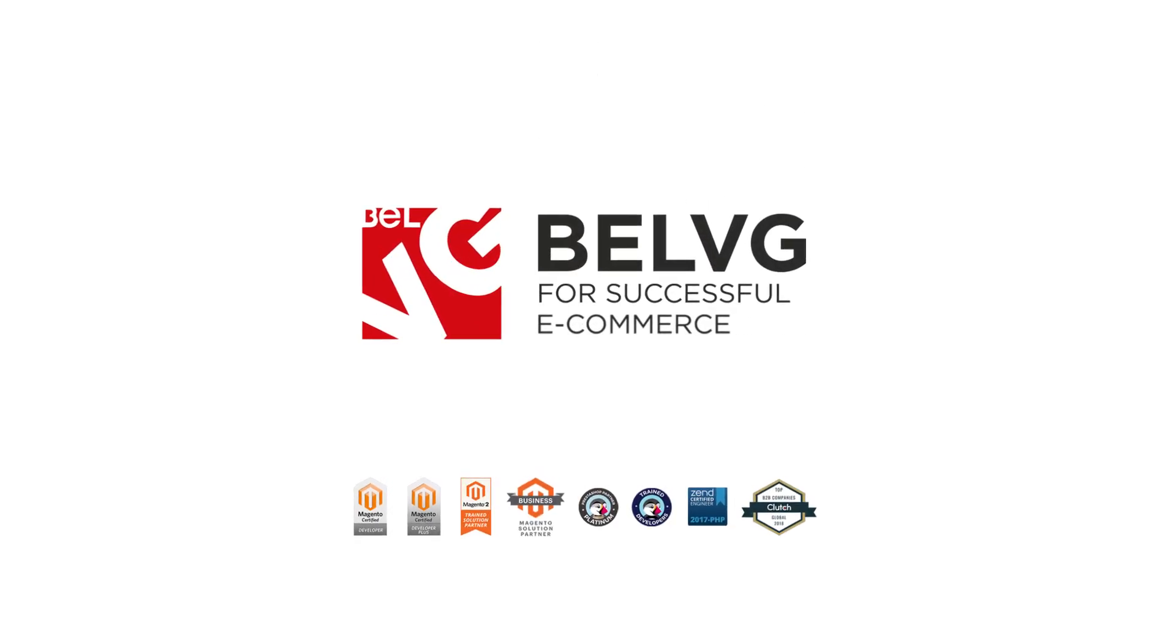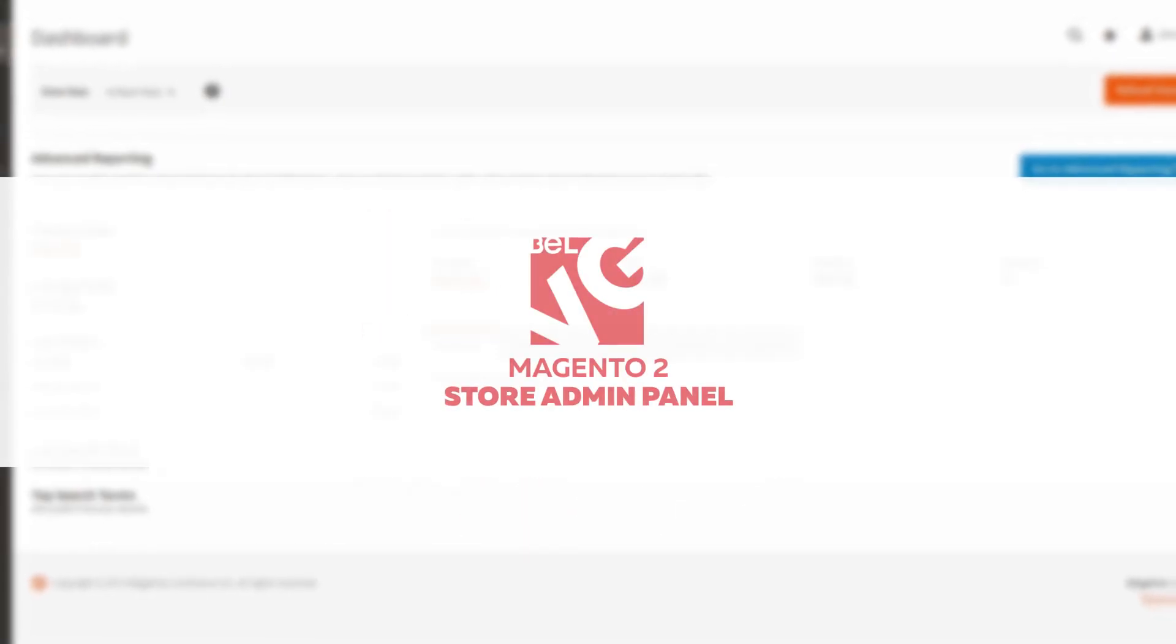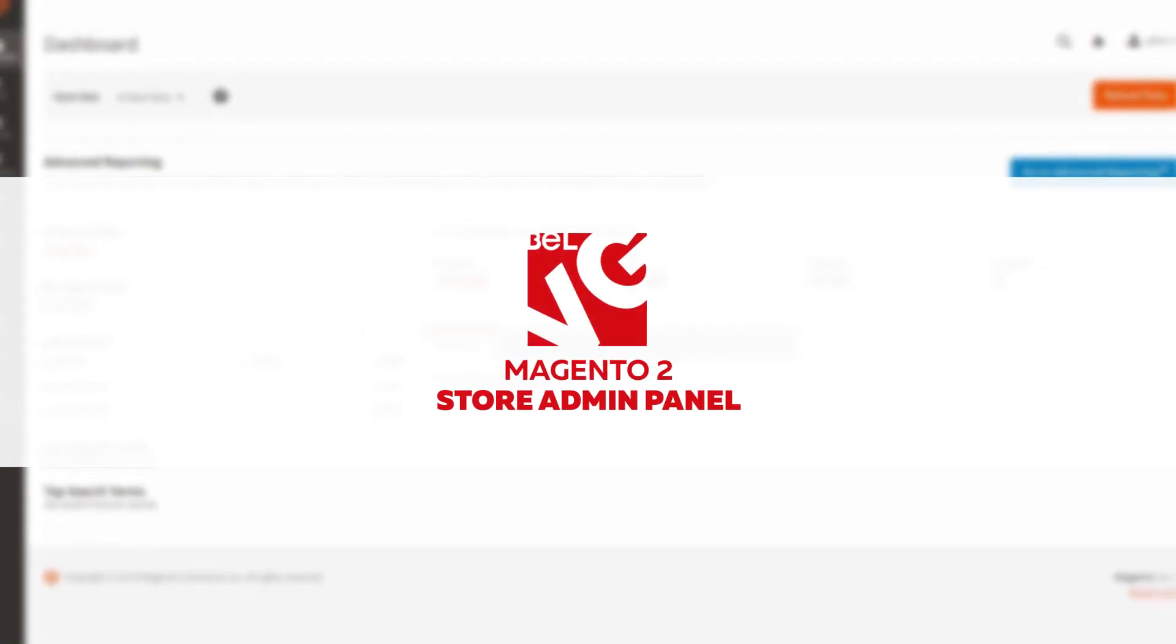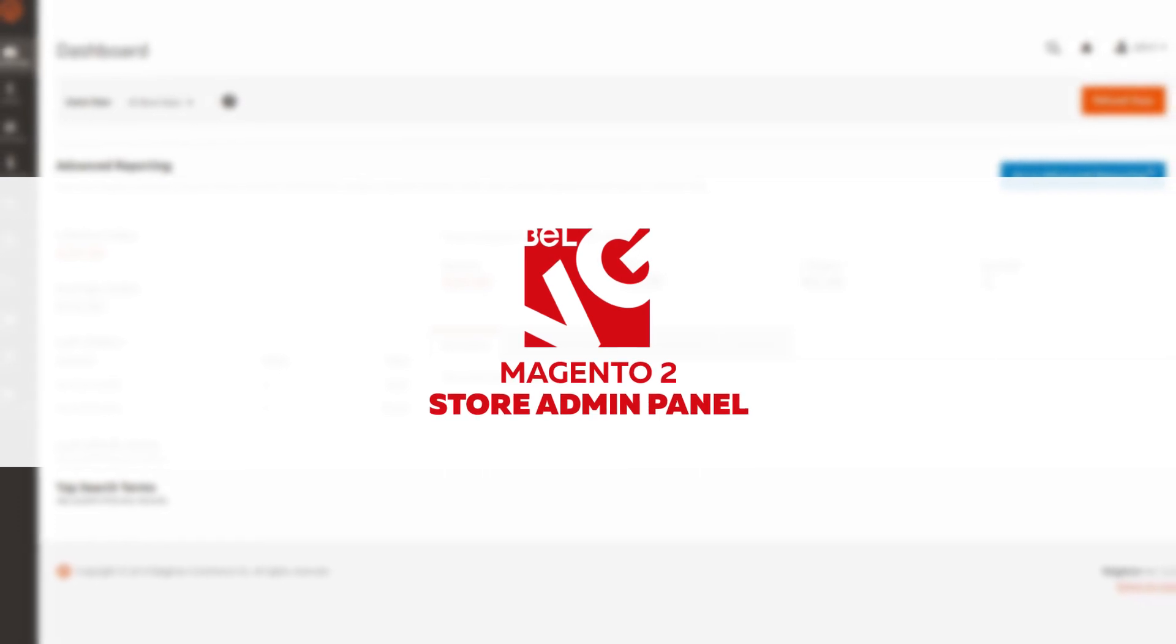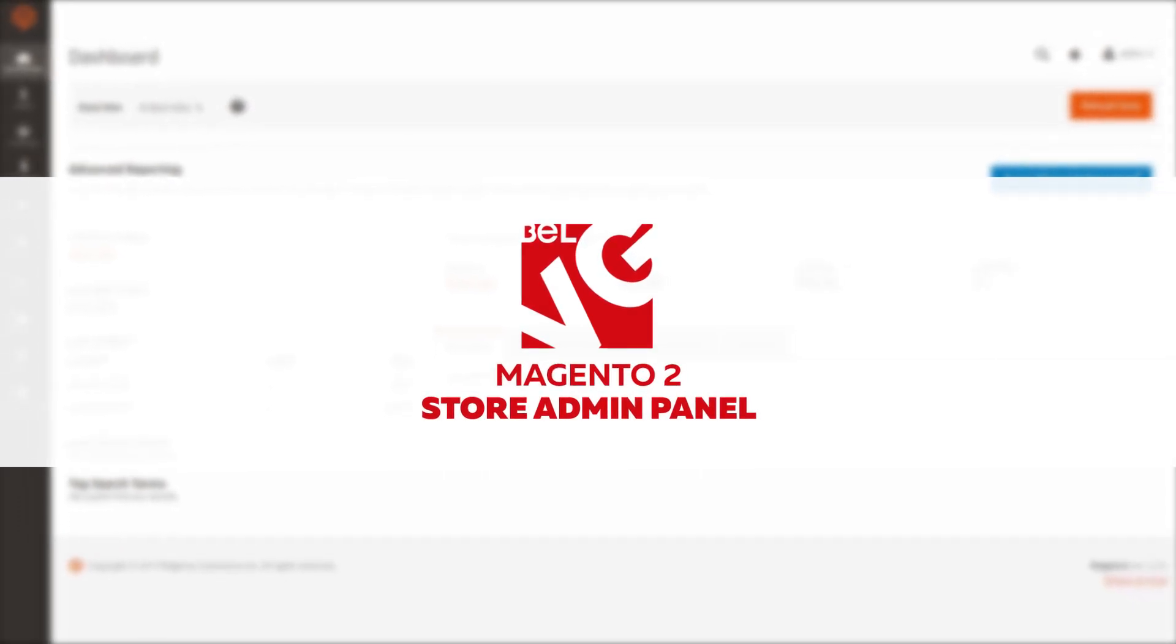Hey guys, this is BellVG. Today we're going to start the series of the Magento 2 admin panel guide. In this video you'll get a general overview of the admin panel in Magento 2.